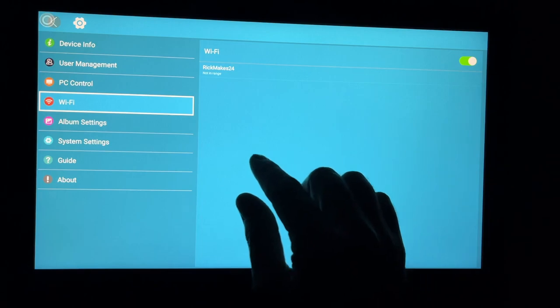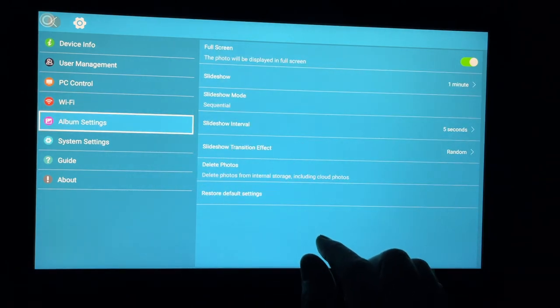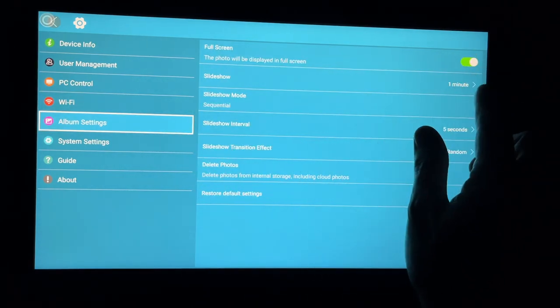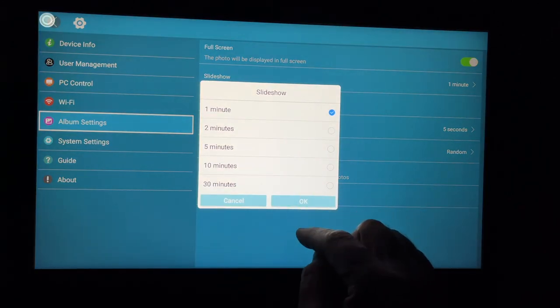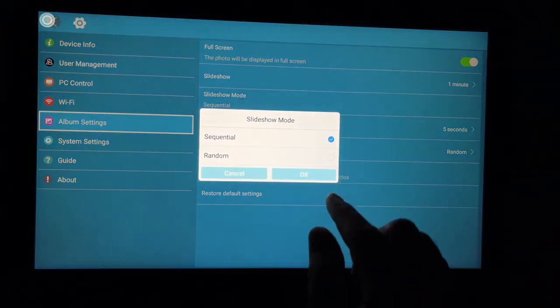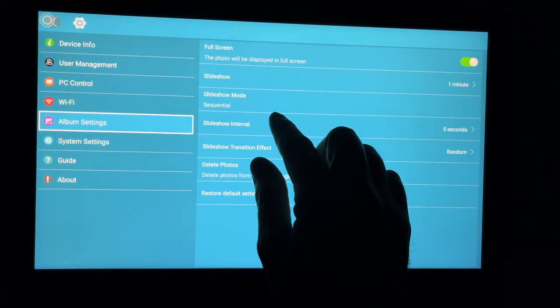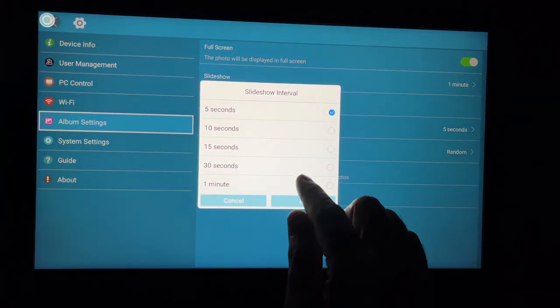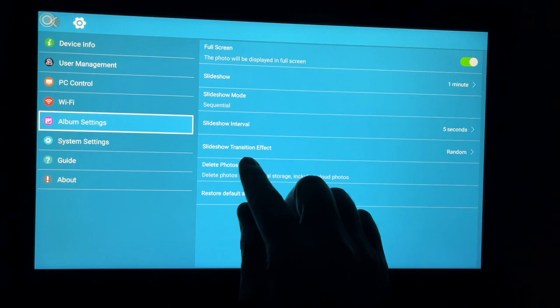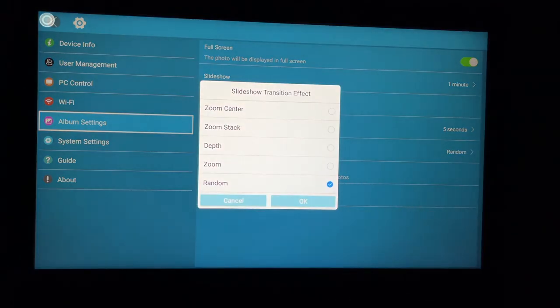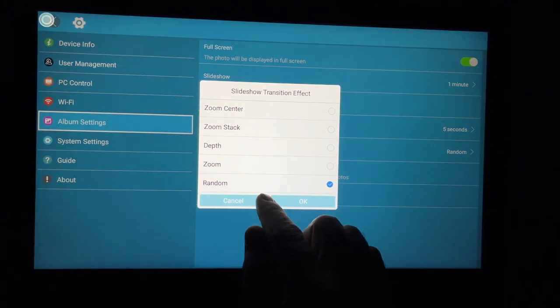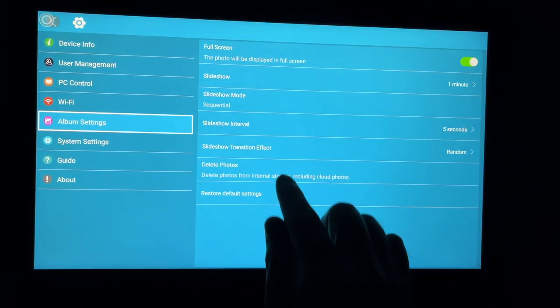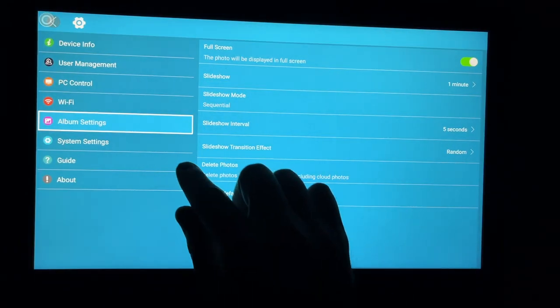Next we have Wi-Fi. This has our Wi-Fi access point. Next we have album settings. It says full screen. Slideshow is one minute, two minute, five minute, 10 or 30 minutes. Slideshow mode, sequential or random. Slideshow interval, five seconds, 10, 15, 30 or one minute. Slideshow transition effect. We have zoom center, zoom stack, depth, zoom, random. Delete photos. So we can delete photos here or restore default settings.